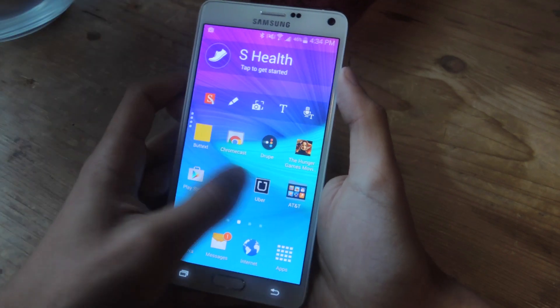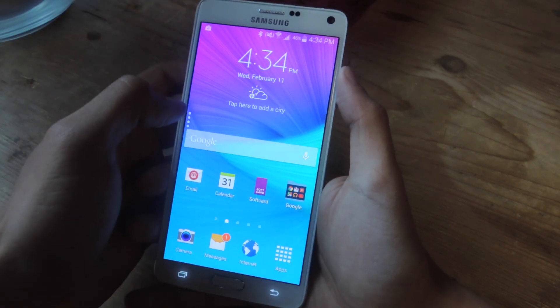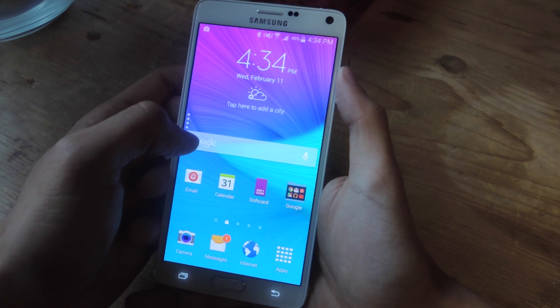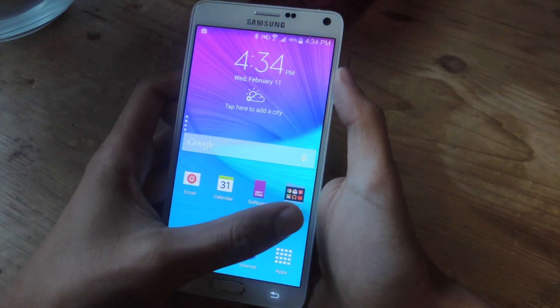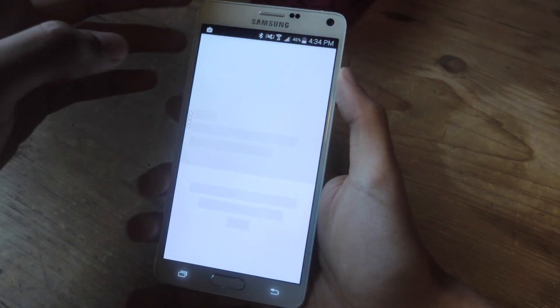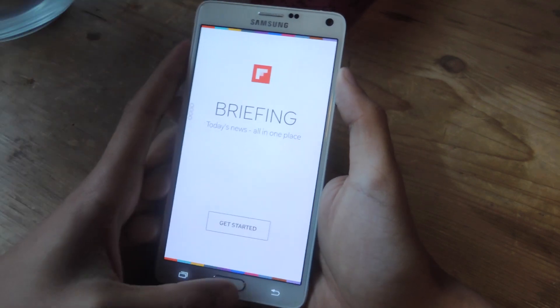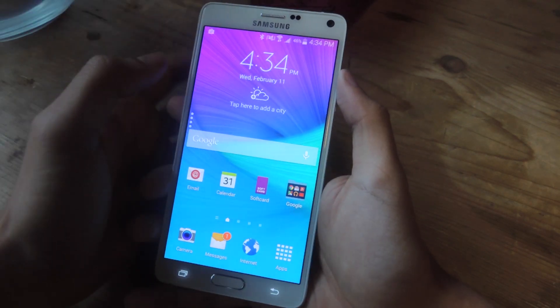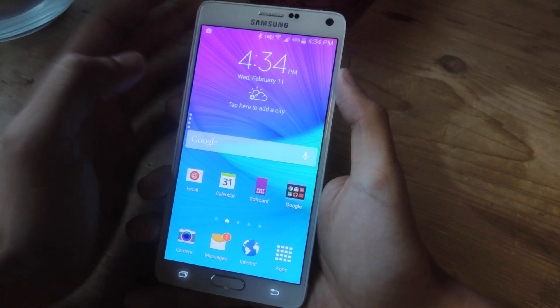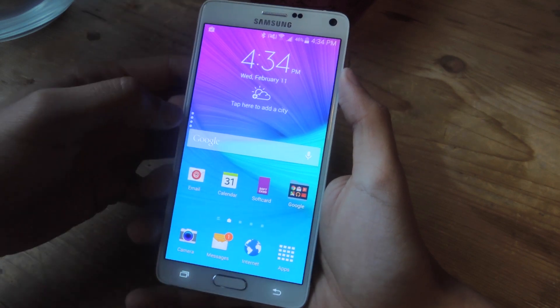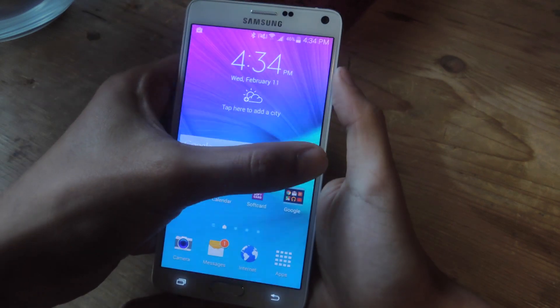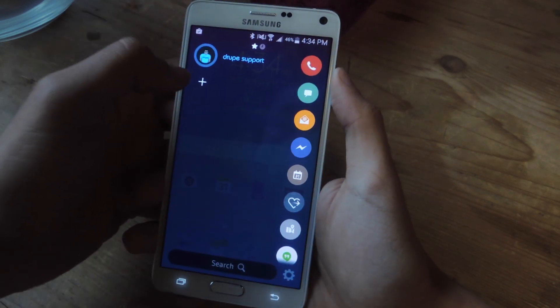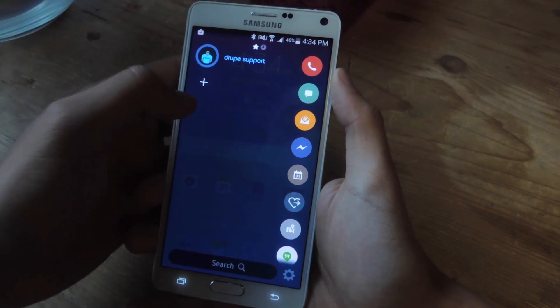This is what Droop looks like. Droop will exist as four dots on the side of your device. You can access these four dots from anywhere — you can be inside of an application, you can even be on your lock screen. From there all you do is swipe and here you'll see your contacts.